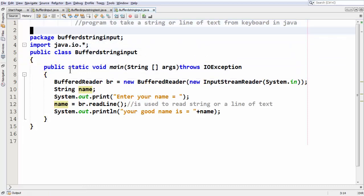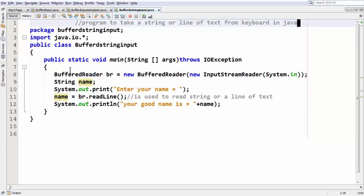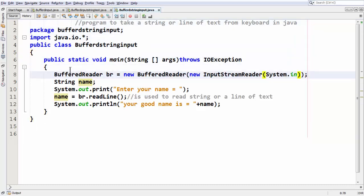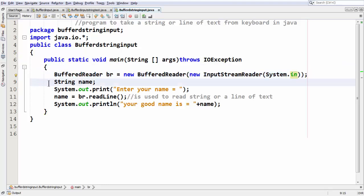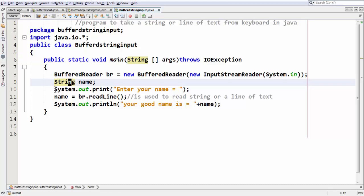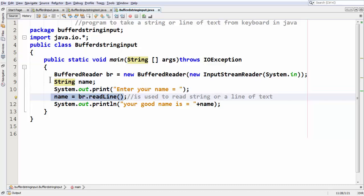If you want to summarize what we have done, we have just created an object for our BufferedReader class with this whole big syntax. We have taken a variable for our string literal or a string object, created an object for string class named it as name. We have just put a message and we're making use of this readline method to grab a string or line of text in Java and store that in a name variable, and you can output it if you want.